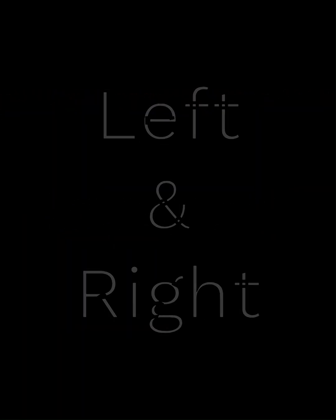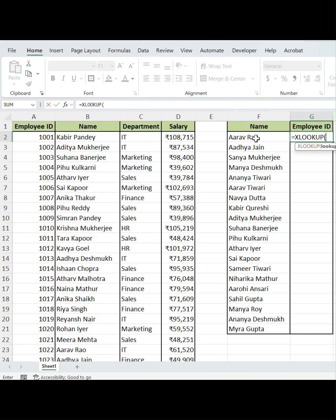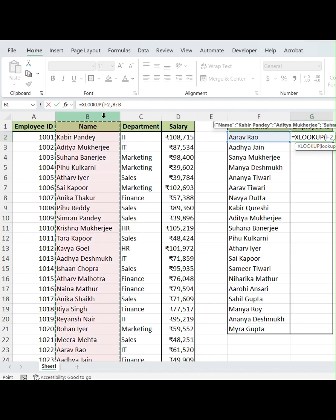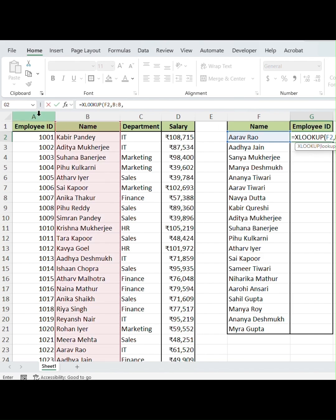So in G2, we'll type XLOOKUP. Select the lookup value, then select the lookup array which is the name column. In the return array, we'll add the ID column, close the bracket, and hit Enter.